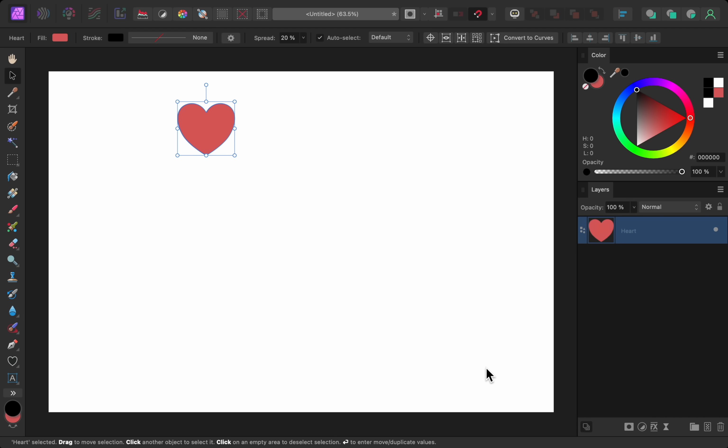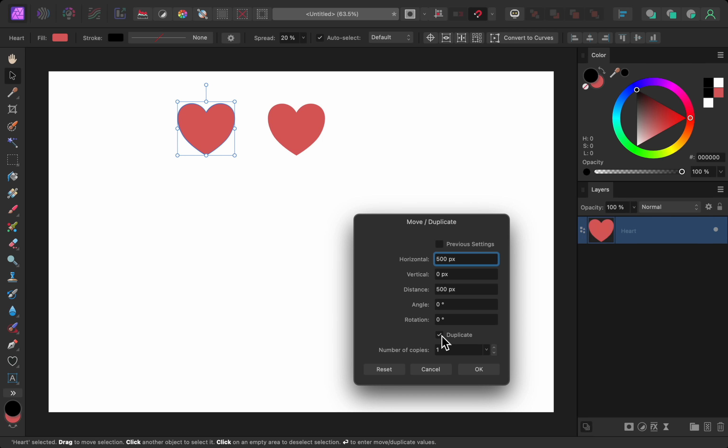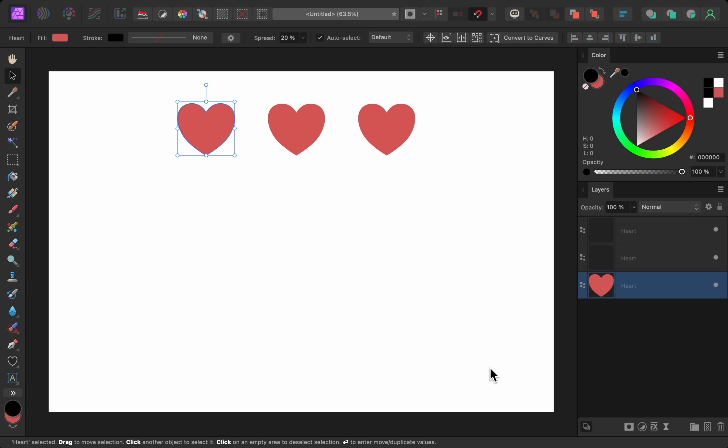I'll press enter to bring back the dialog box, and once again I'll enter 500 into the horizontal field. But this time, I'll also turn on duplicate, and then I'll set it to make two duplicate copies. Now when I press OK, two new hearts are created, and each heart is moved 500 pixels to the right.